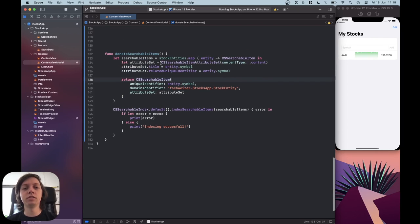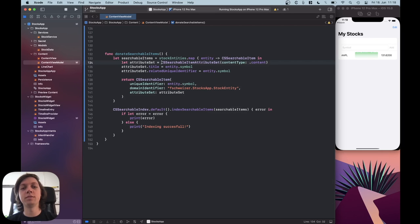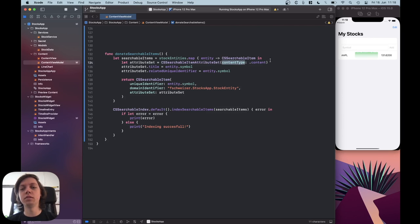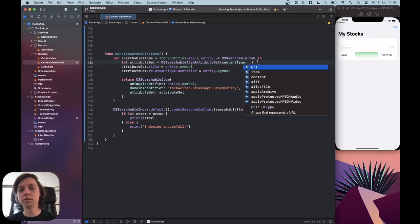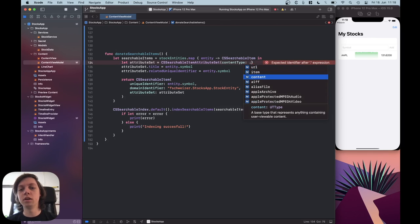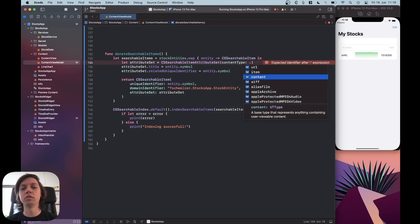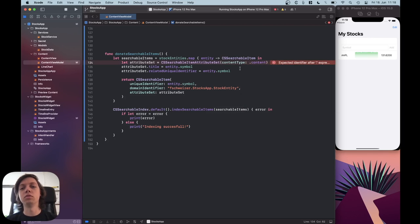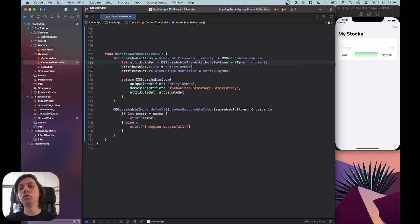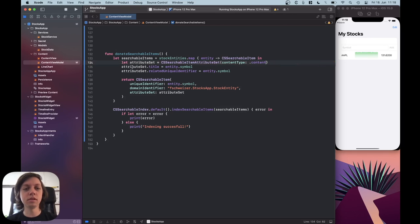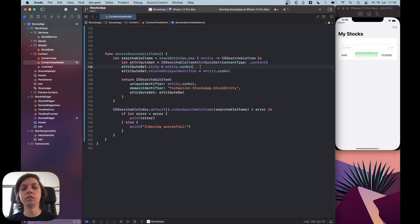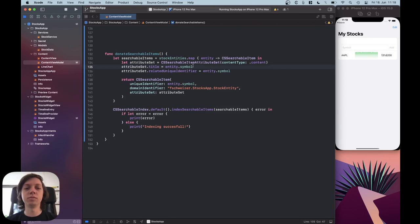So the attribute set is internally a Core Spotlight searchable item attribute set, so a very long class name. It needs a content type. In this case, it's just content. Let's have a look what else is available. So URL is also available, item, and so on. A lot of different content types, but content makes sense here, because we are referring to content of our Stocks app. Then we need to set a title for the attribute set, so I just use the entity's title, but it would also make sense.